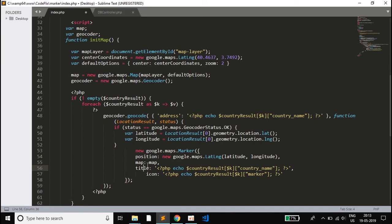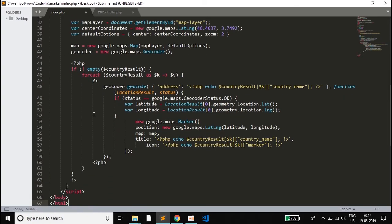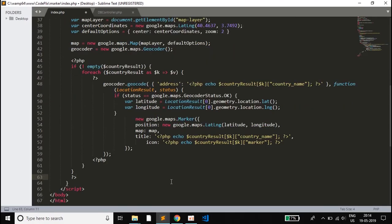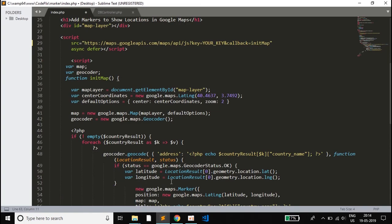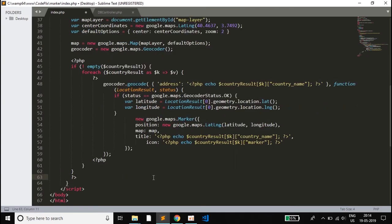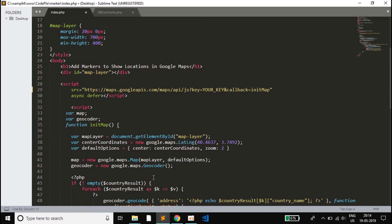The marker properties include position, map, title, and icon. Position and map are compulsory; title and icon are optional. If we don't specify the icon, the default red marker is used. The icon takes the marker filename — for example, Brazil.png — retrieved from the database. The position takes the latitude and longitude. This is how you can create a map, retrieve locations, and use your own custom markers. That's it for today's video, thanks for watching.